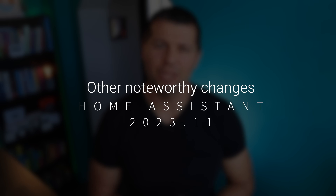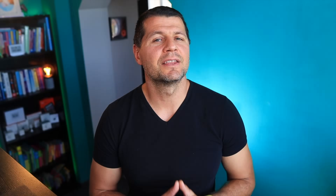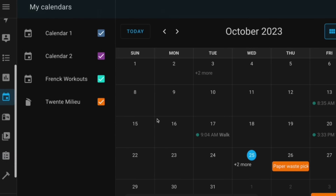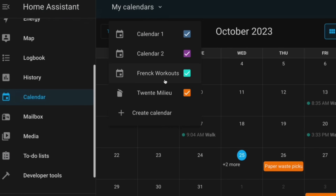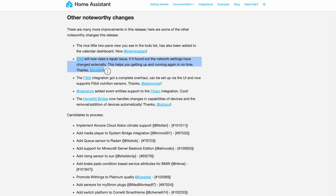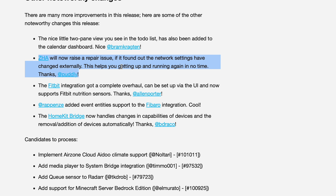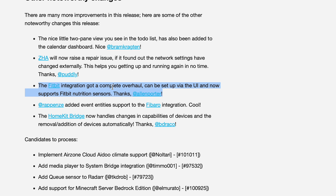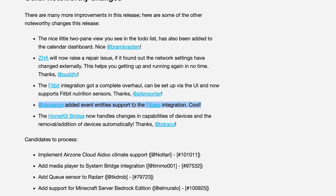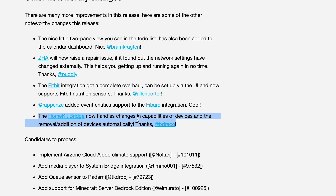There are even more noteworthy changes in this release. The new two-pane view seen in the to-do list is also available in the calendar dashboard. ZHA is even smarter now — if it senses any changes in your network settings it will flag a repair issue to help you get back on track quickly. The Fitbit integration got a makeover: you can now set it up from the UI and it supports Fitbit nutrition sensors. Event entity support is now added to the Fibaro integration. And the HomeKit bridge will now handle changes in device capabilities and add or remove devices all by itself.